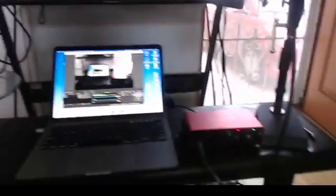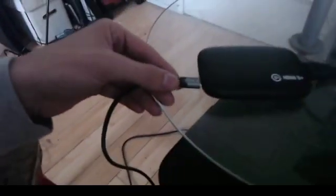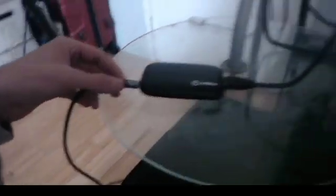They didn't tell me this with the Elgato — it wasn't working because I didn't have a fancy cord. You need a fancy cord that can process all the information.